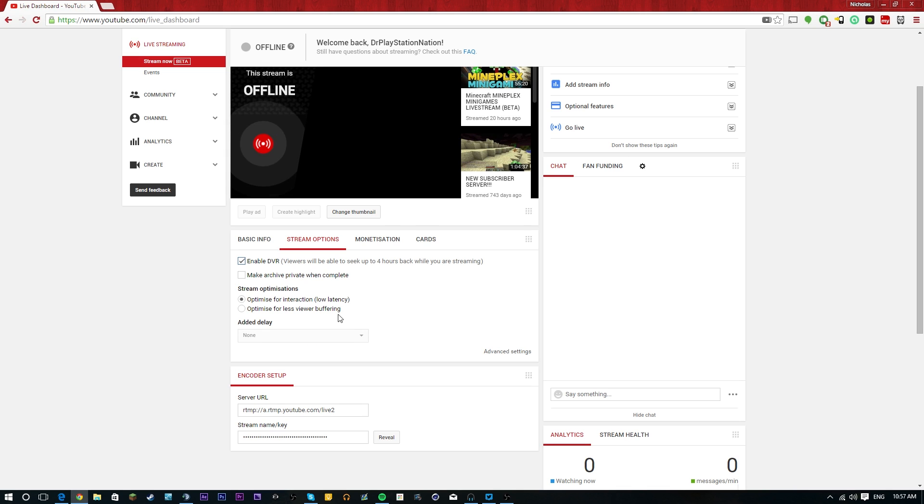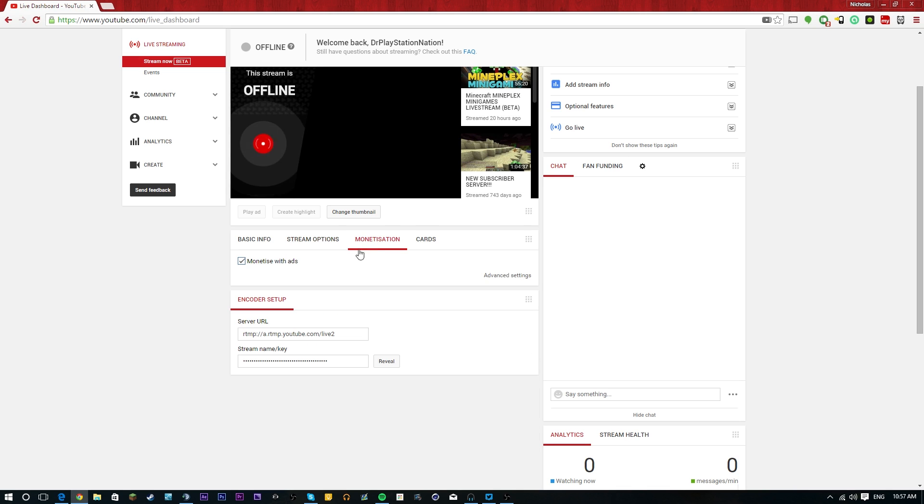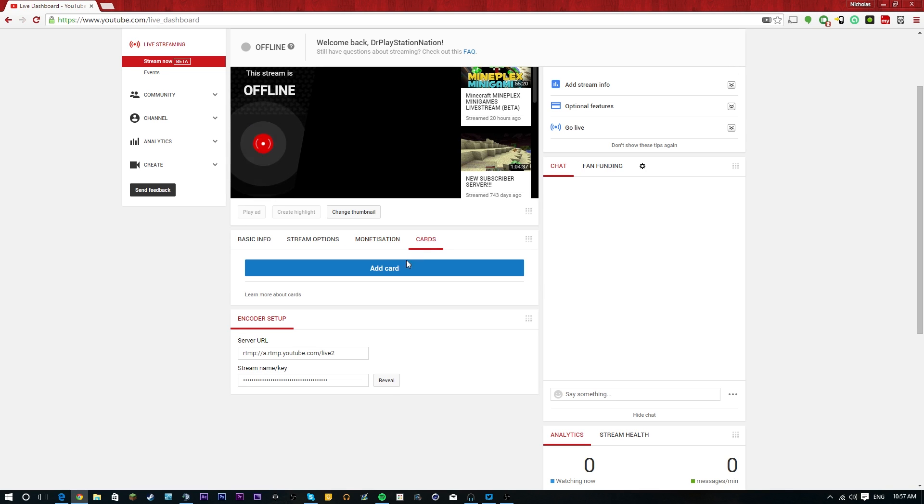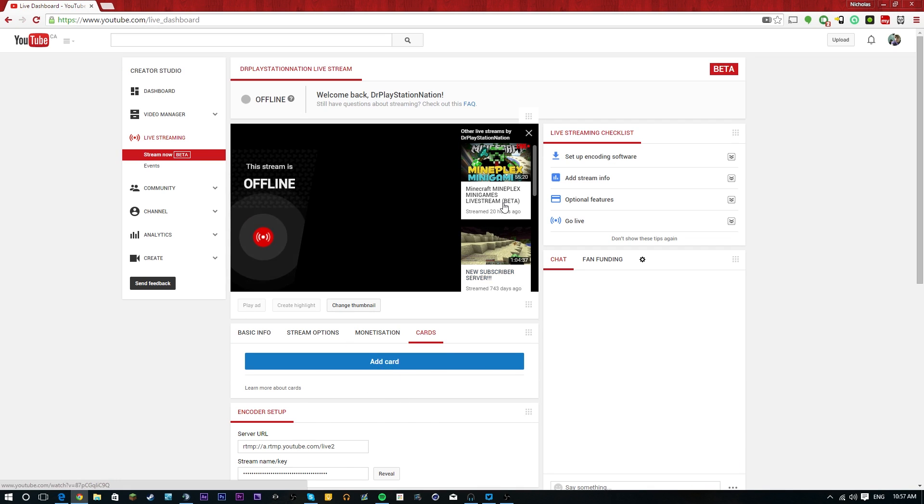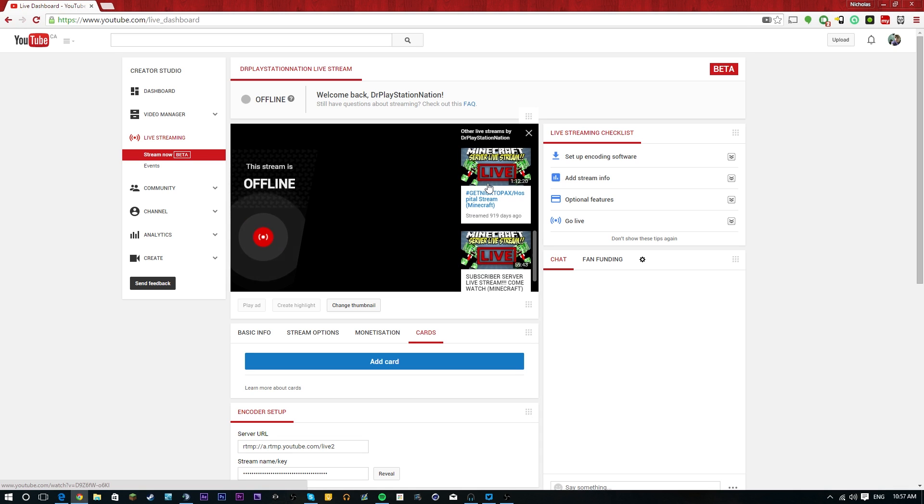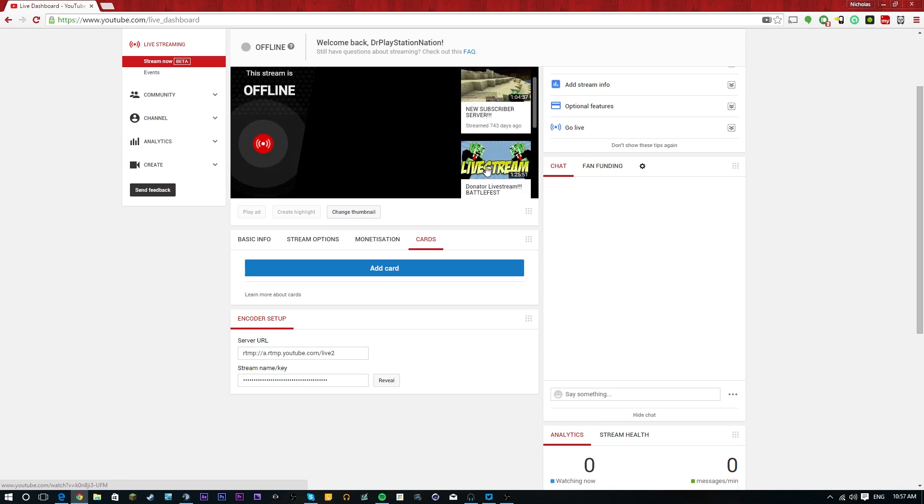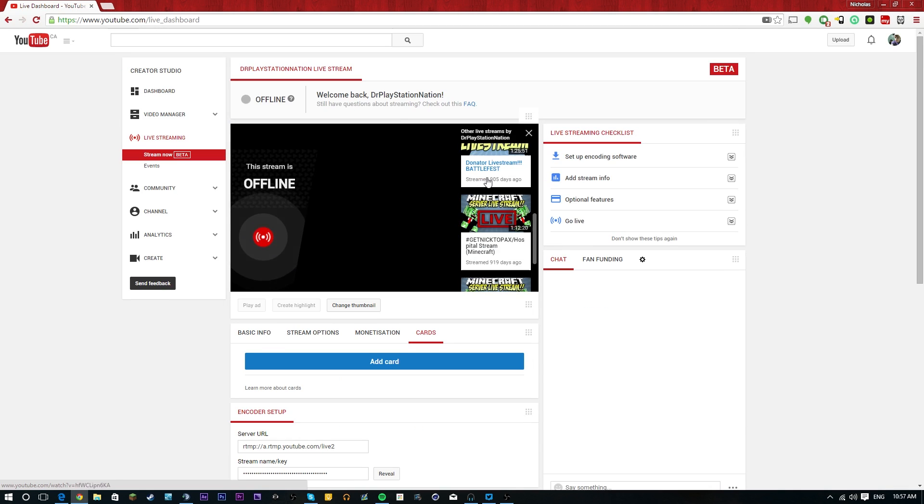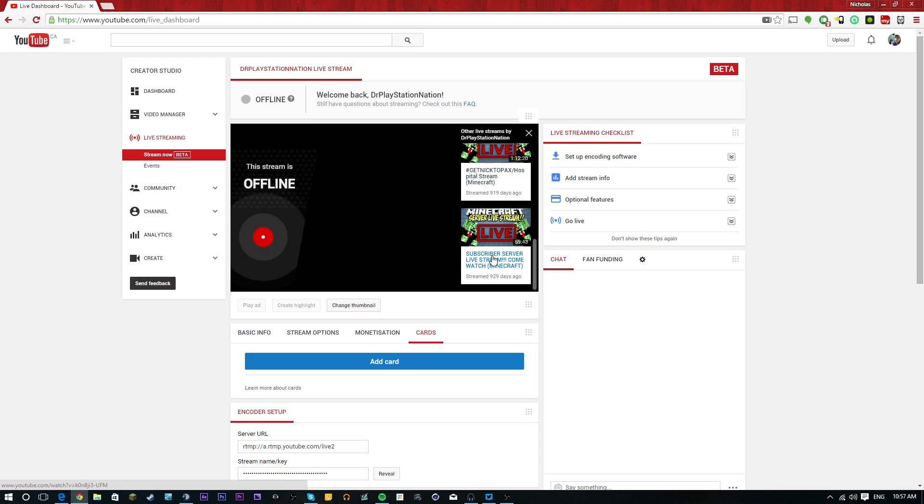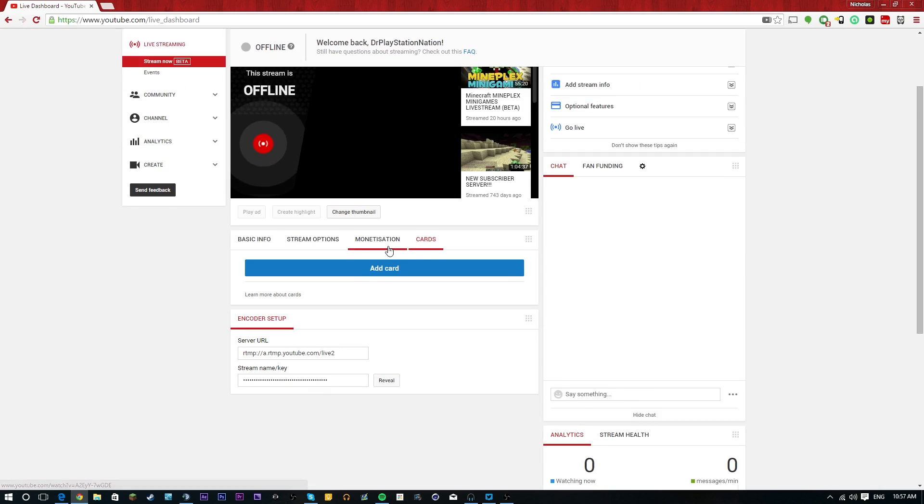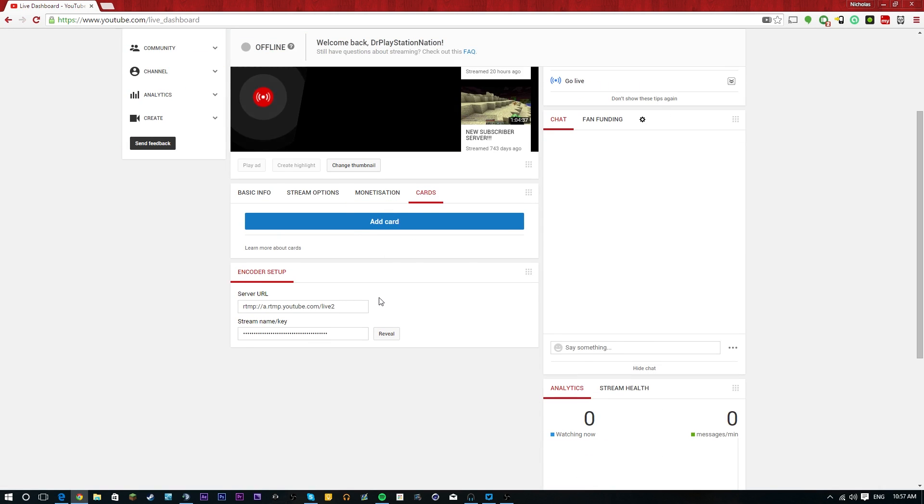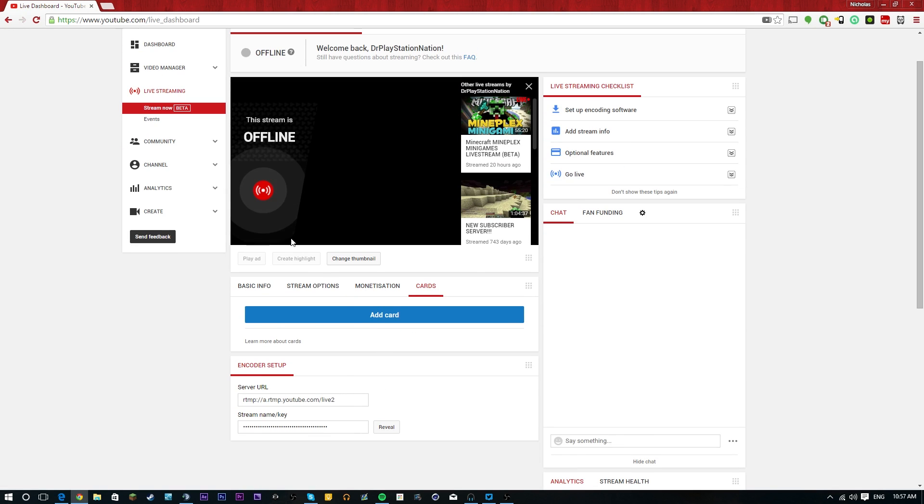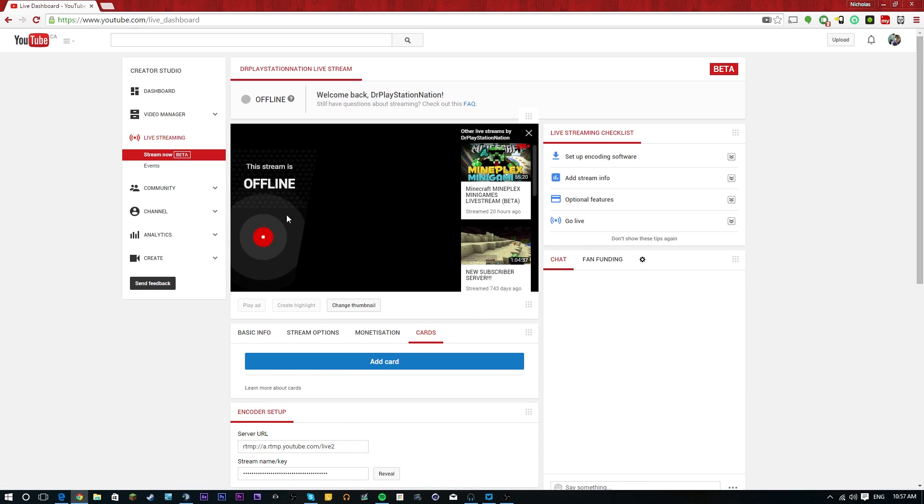And then you can add additional delay on there as well. With monetization, you can choose to monetize your stream or not and play ads. With cards, you can add cards. So these cards right here are automatically added because they're my past live streams, which I haven't done too many. As you guys can see, this one was done almost three years ago.